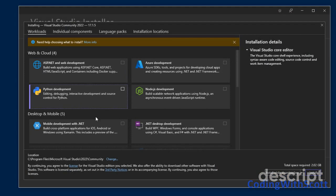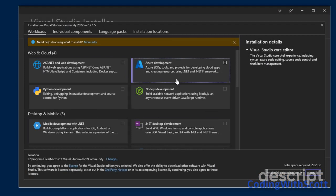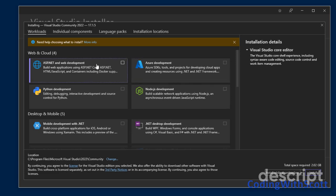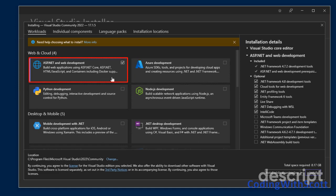And now you can select which features of Visual Studio you want to install. For me, I'm going to select ASP.NET and Web Development. This installs some things so I can create websites.